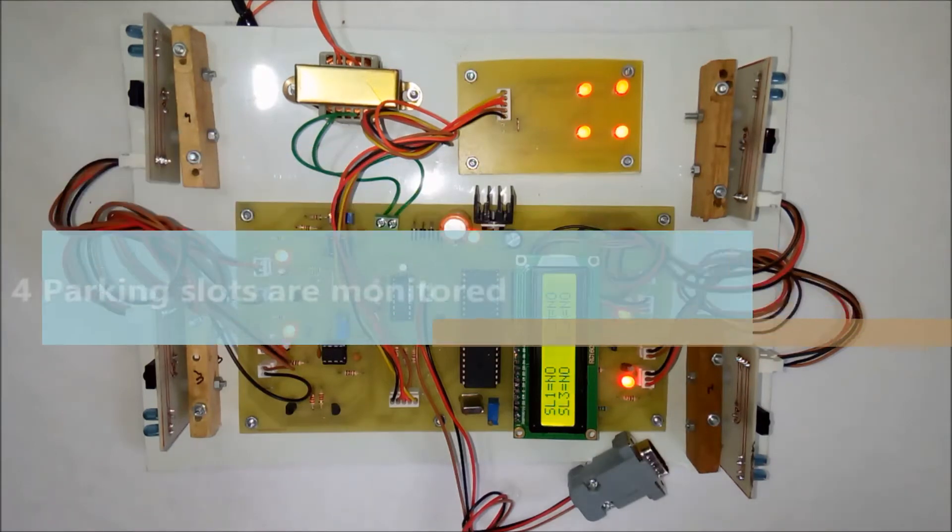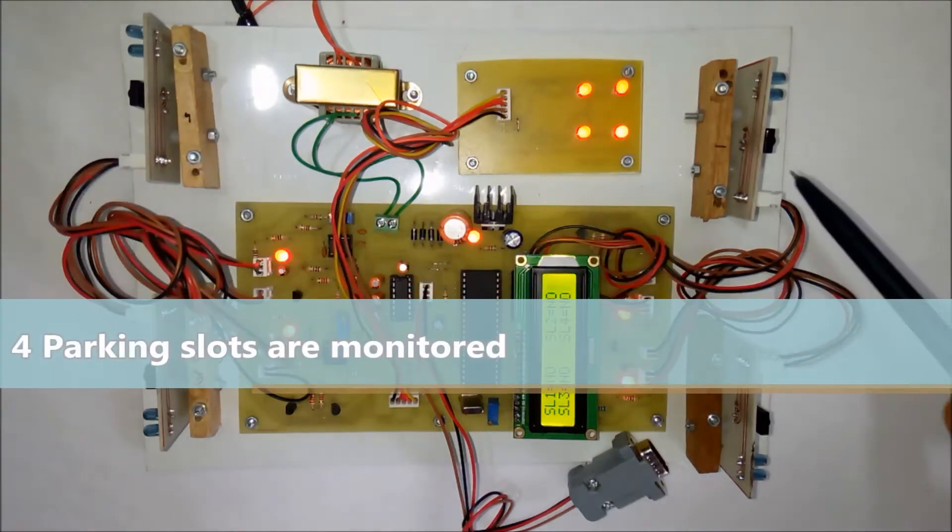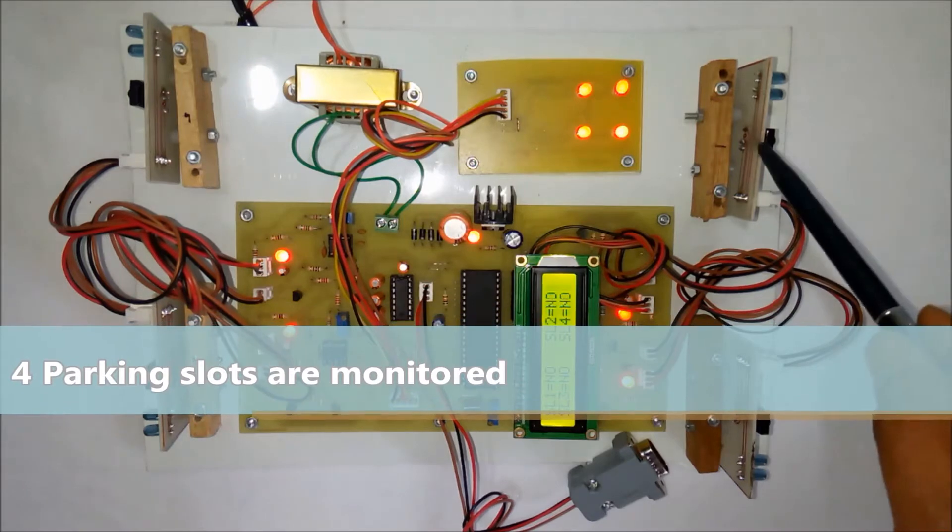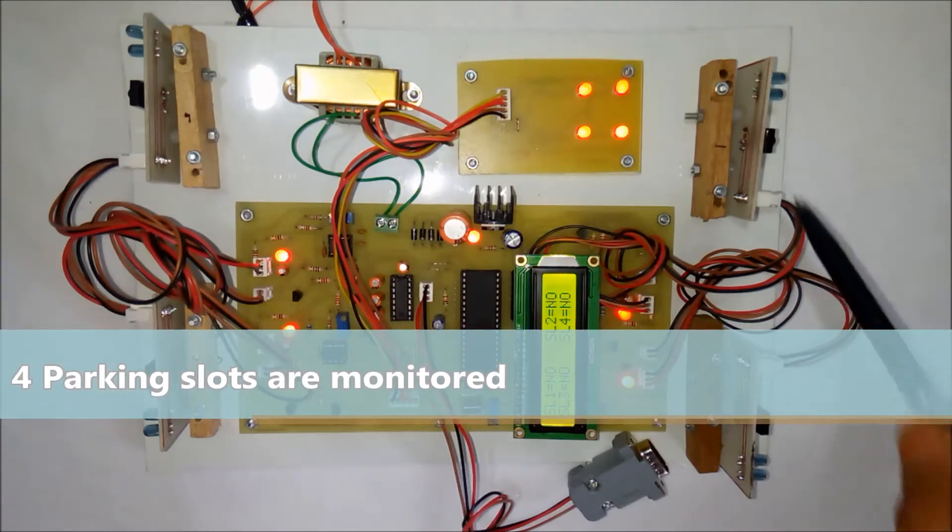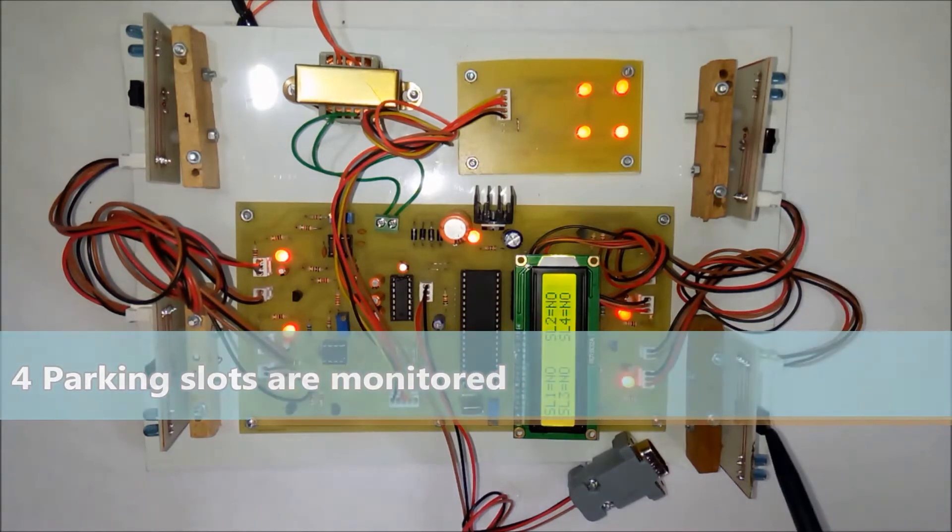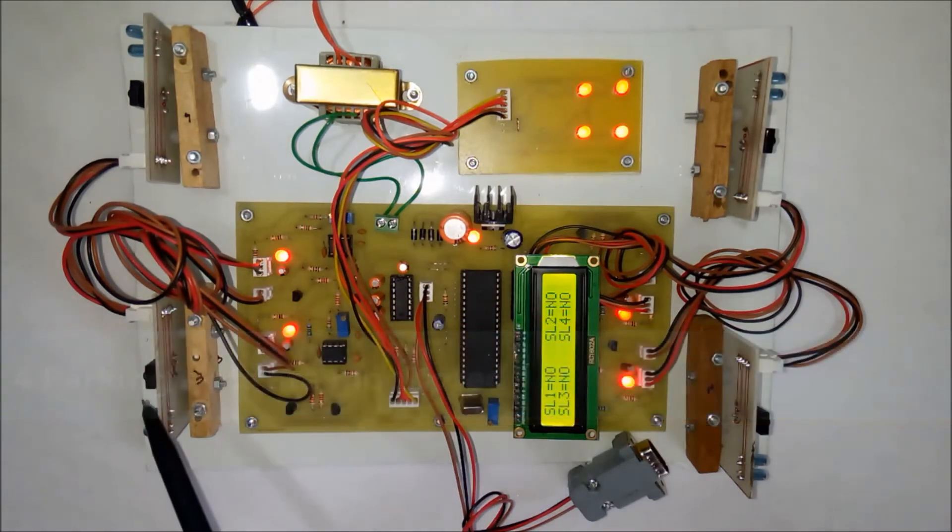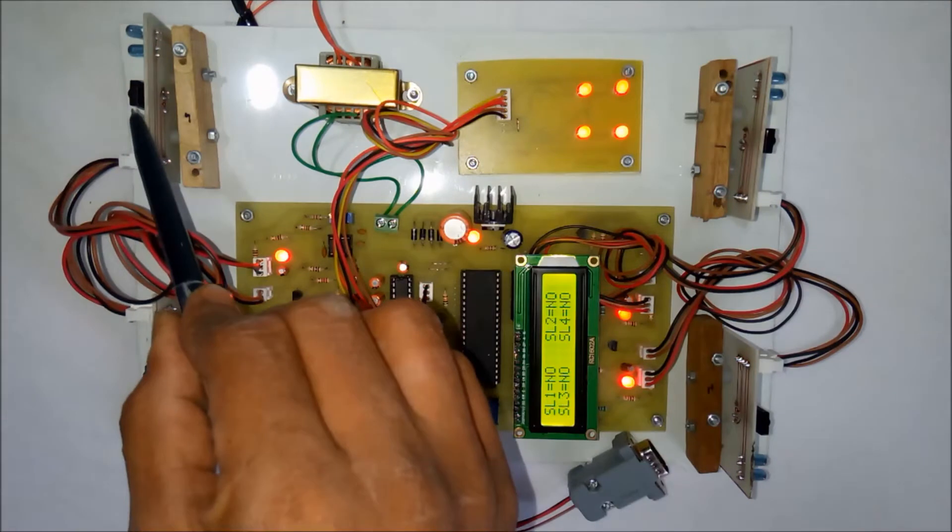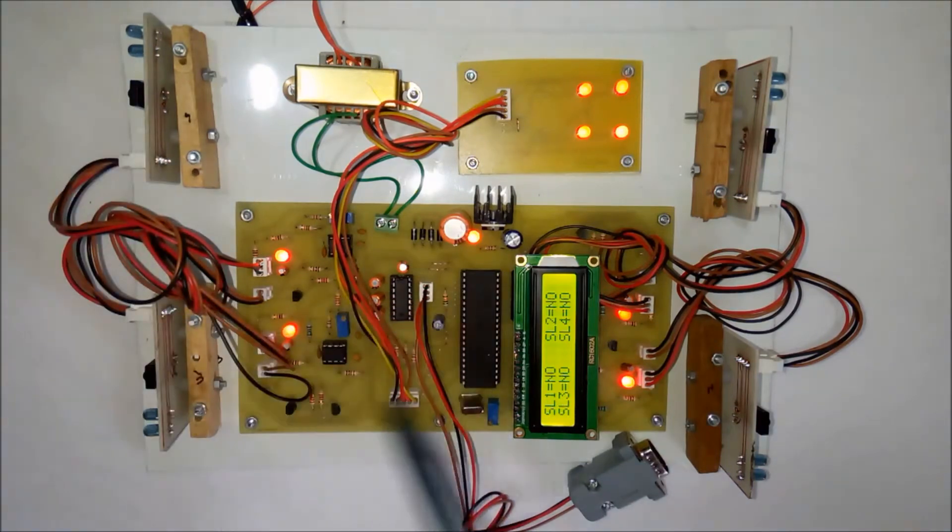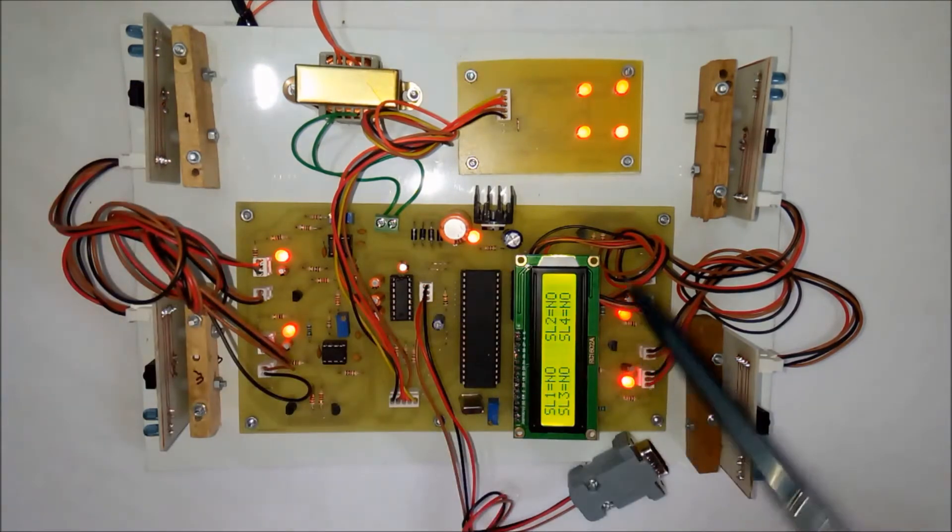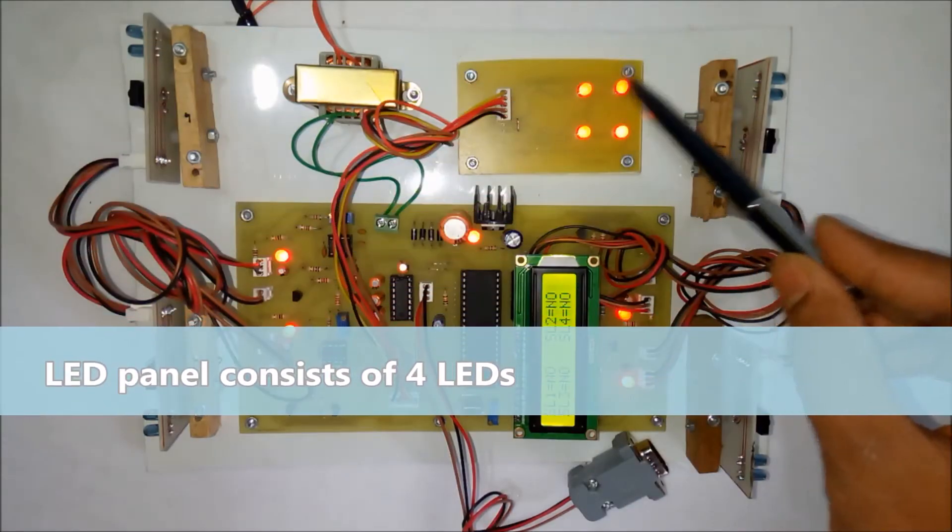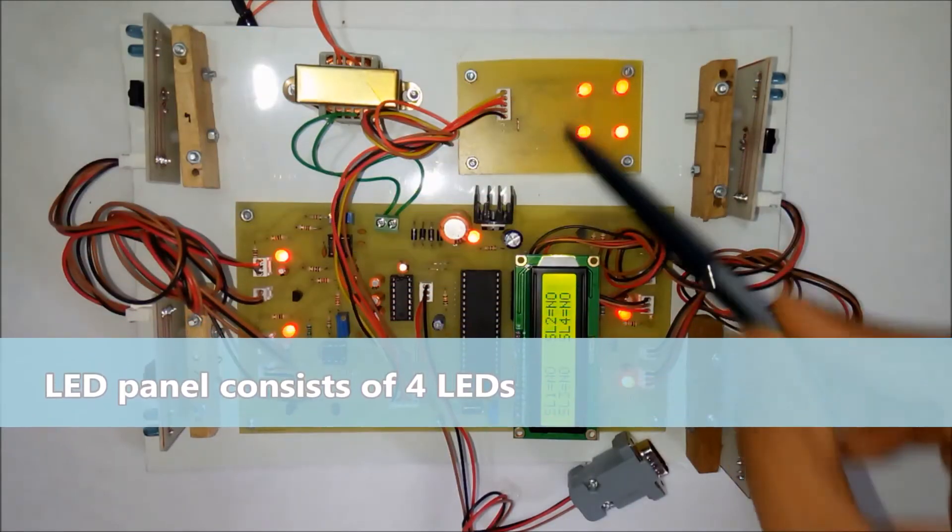You can see here there are four sensors: sensor number 1, sensor 2, sensor 3, and sensor 4. Similarly, to indicate these car parking slots, there are four LEDs.